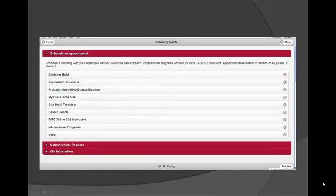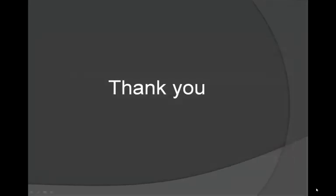This screen shows an example of what our Advising SOS system looks like on your mobile device. In addition to scheduling an appointment with your academic advisor, Advising SOS will also allow you to schedule appointments with your career coach as well as our study abroad coordinator if you are interested in taking courses outside of the country. Thank you for viewing our Advising 101 presentation and best of luck to you this semester.